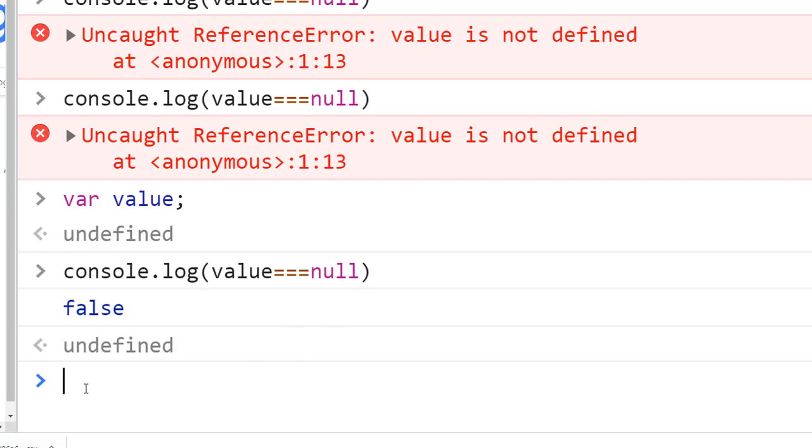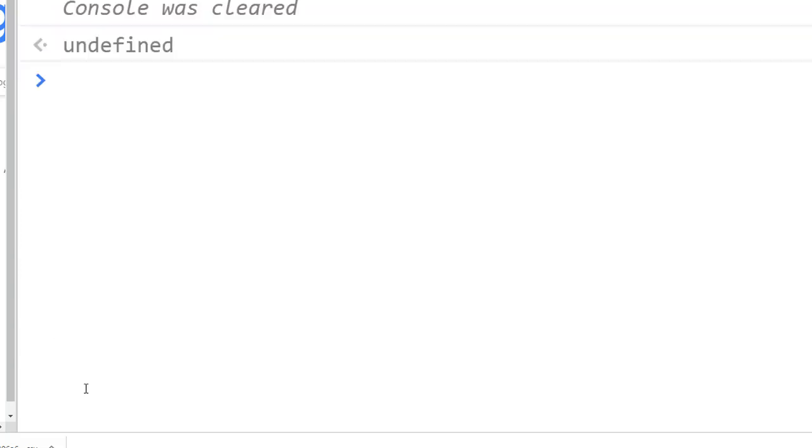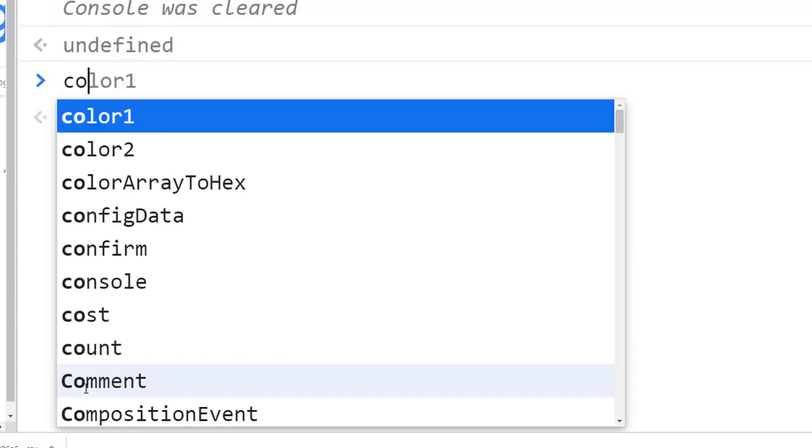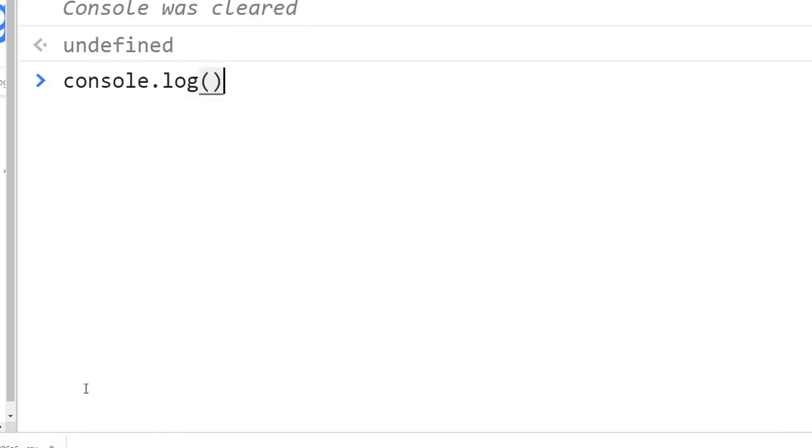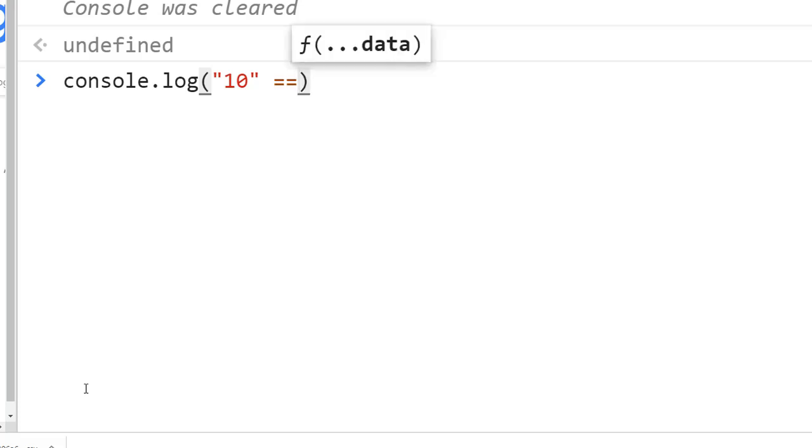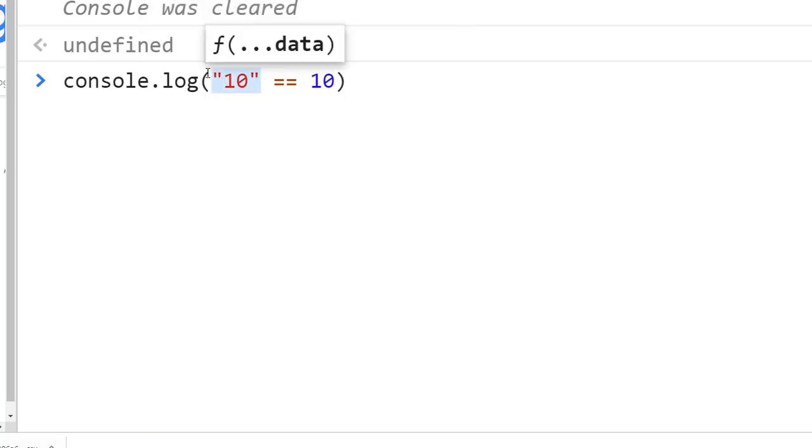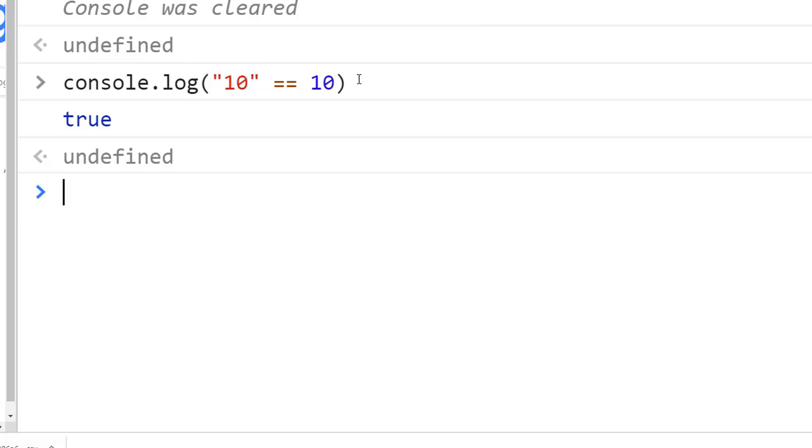To understand why this is important, let's clear the console. Let me type console.log and then put in the number like 10. Remember, this is a string—it's a number but it's a string because I put it in quotes. So if I put like this equal to 10, what do you expect? Do you think this string number is equal to the number?